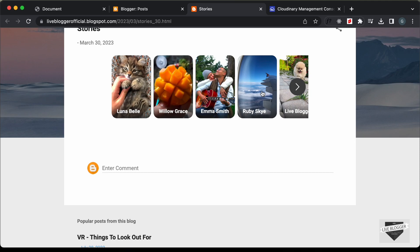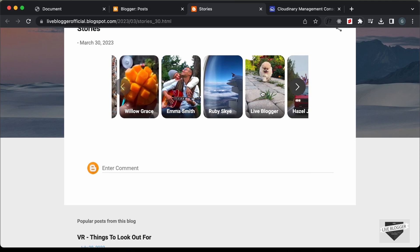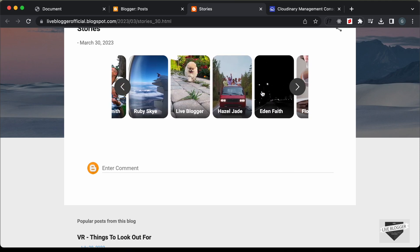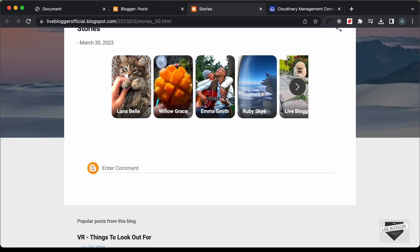That's basically how you can add videos inside this stories design using HTML, CSS and JavaScript. That's it for this video. If you have any doubts, ask in the comments below. If you like this video, please click the like button and subscribe to this channel to get the latest video updates. Thanks a lot for watching. Have a nice day.